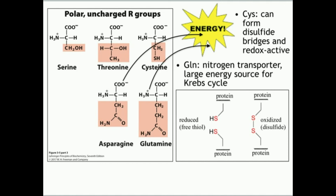Another important amino acid is glutamine, which is a nitrogen transporter. It has an amide functional group that carries nitrogen, which can come from ammonia — toxic to the body — so glutamine can be a transient carrier of that ammonia. Glutamine can also be a large source of energy for the Krebs cycle. Similarly, asparagine can be degraded ultimately to aspartate and then to oxaloacetate, another Krebs cycle intermediate, so both asparagine and glutamine can be metabolized for energy to a significant extent.